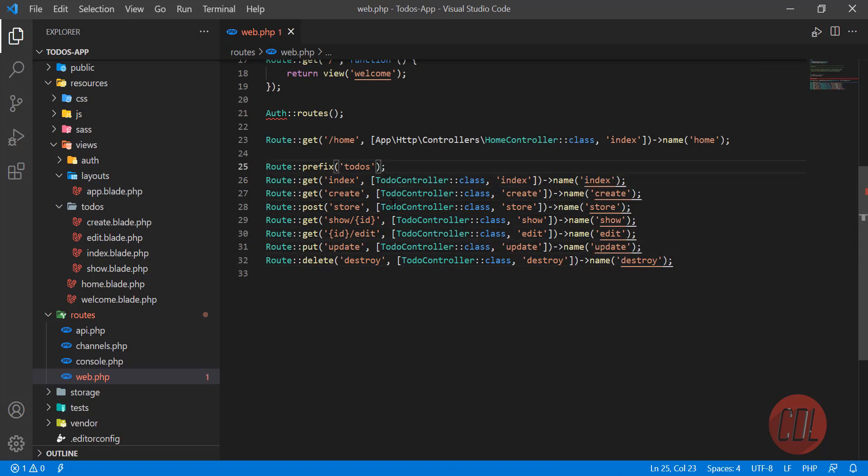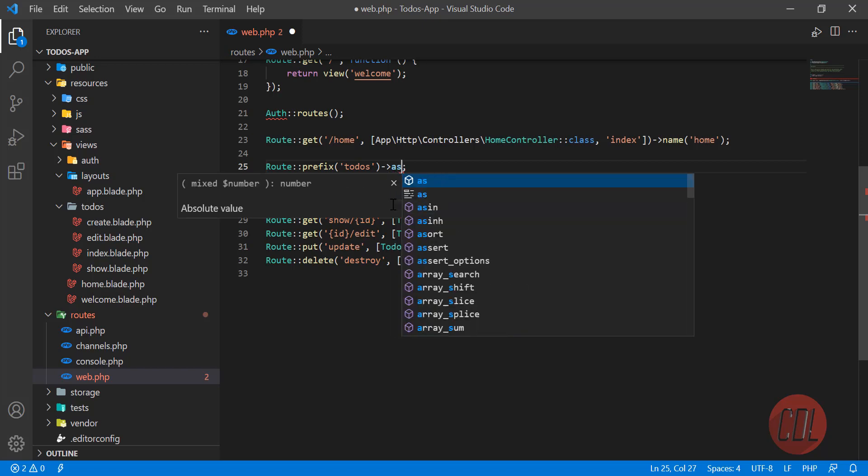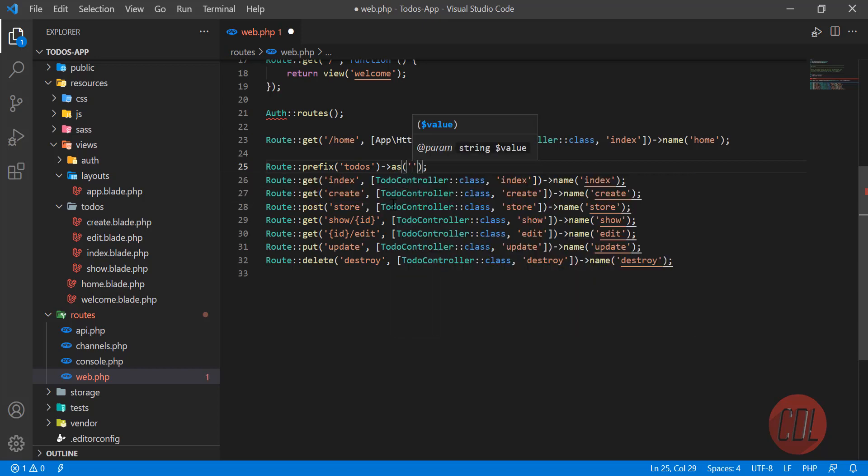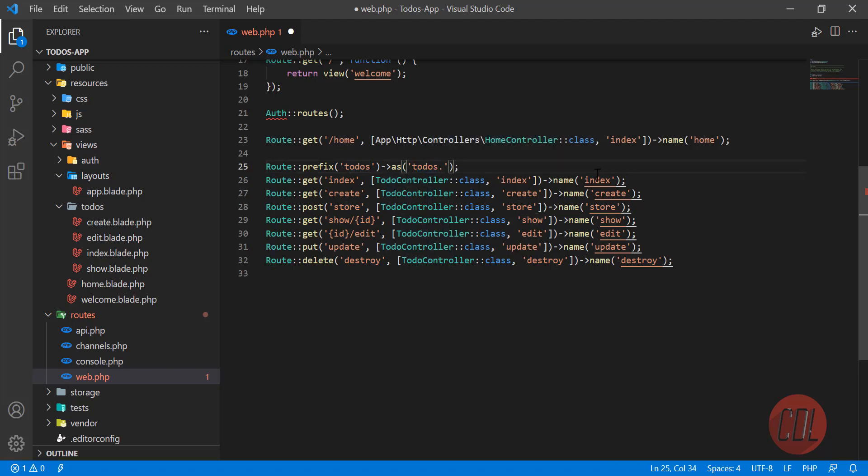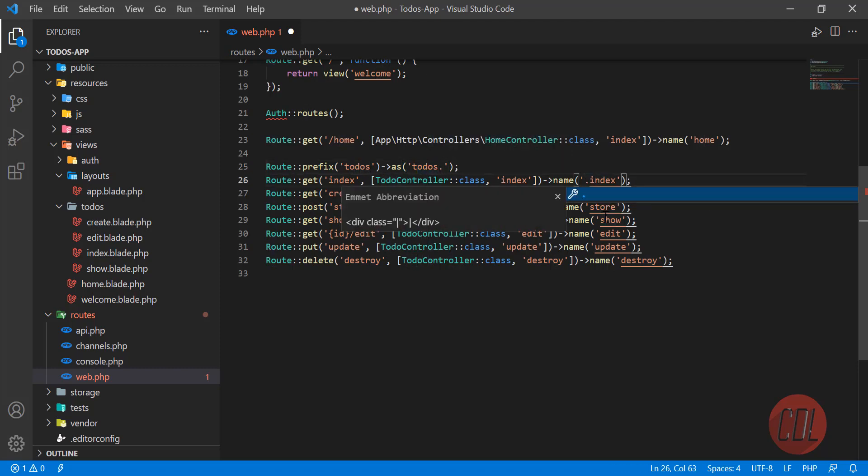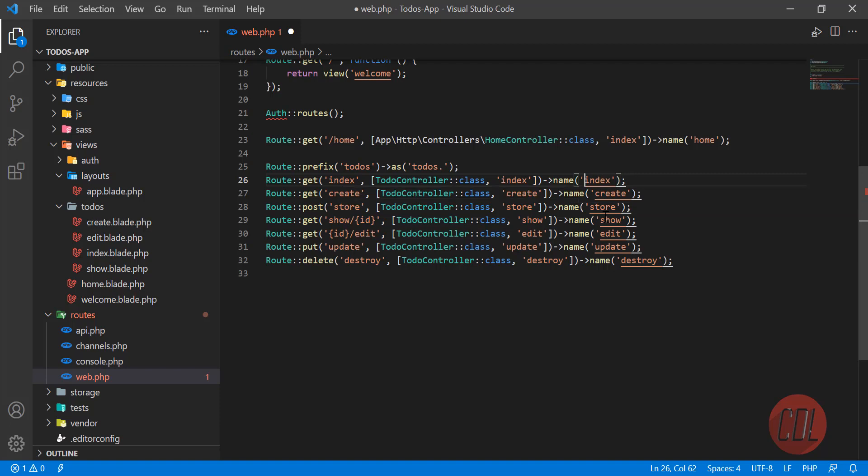There is an 'as' method. So in the 'as' you need to define 'todos' and make sure you need to add this dot here. Why? Because when we add this 'todos', after this route we are adding this dot here. That's why we are adding this dot here.